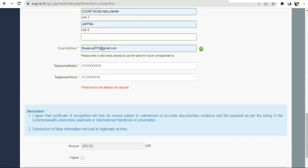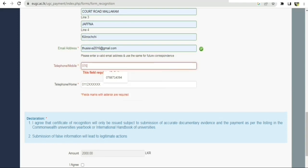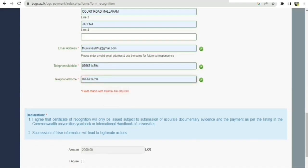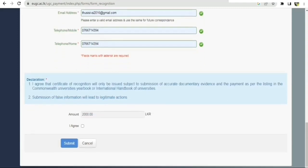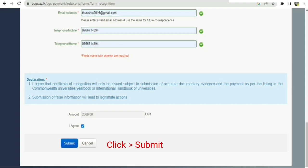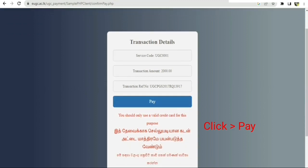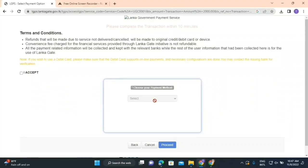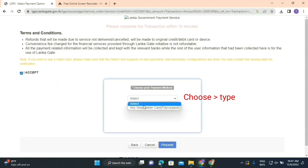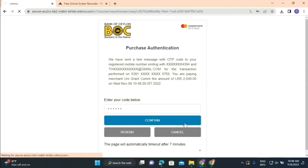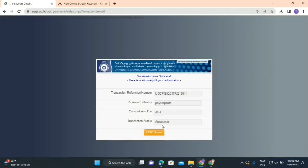Enter your email address and telephone number. For the 2,000 payment, check all the details are correct, tick the 'I agree' checkbox, and click the Submit button. Then on the payment screen, select your card — Master Card or Visa — and enter your card details to pay 2,000.